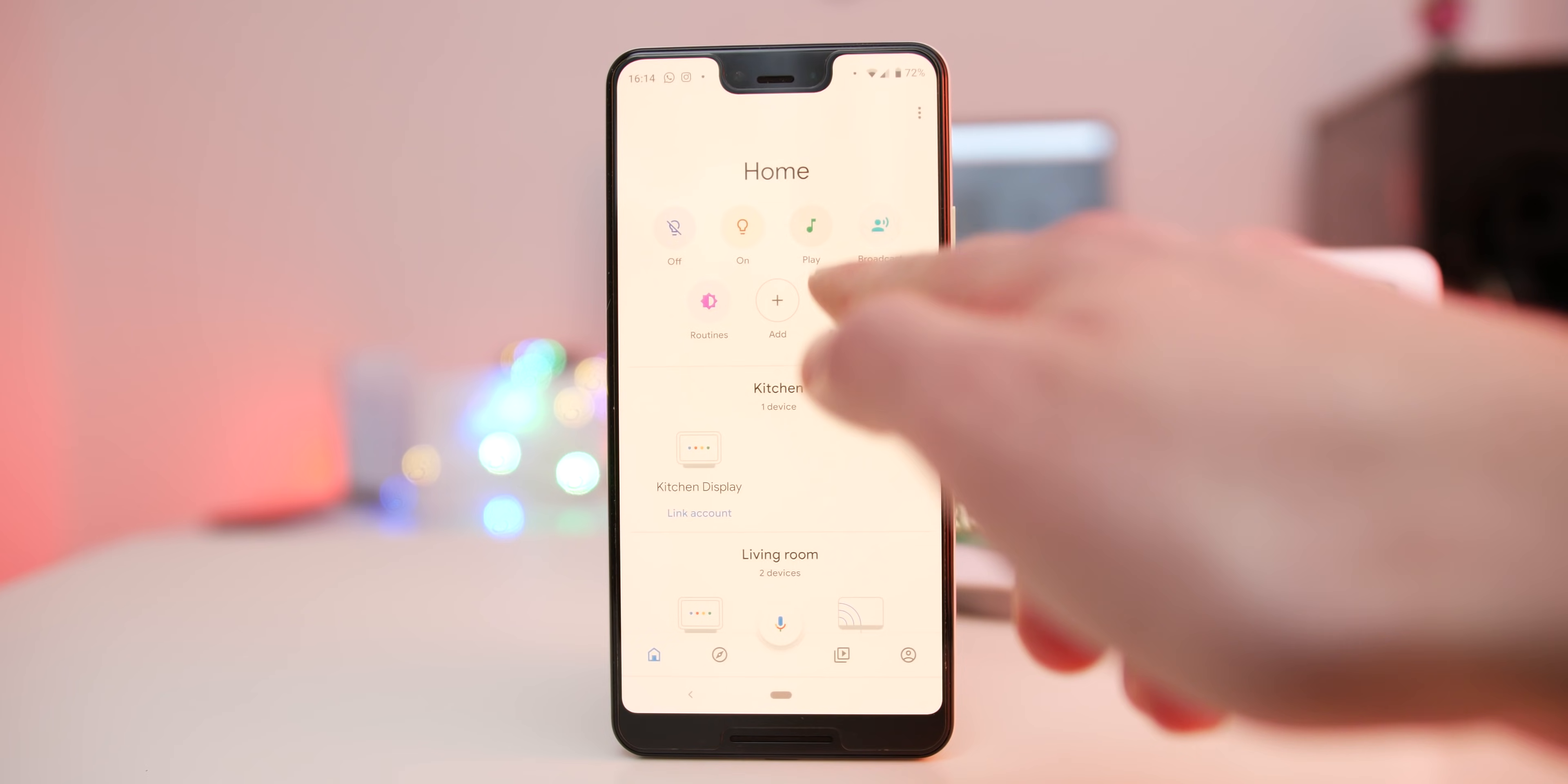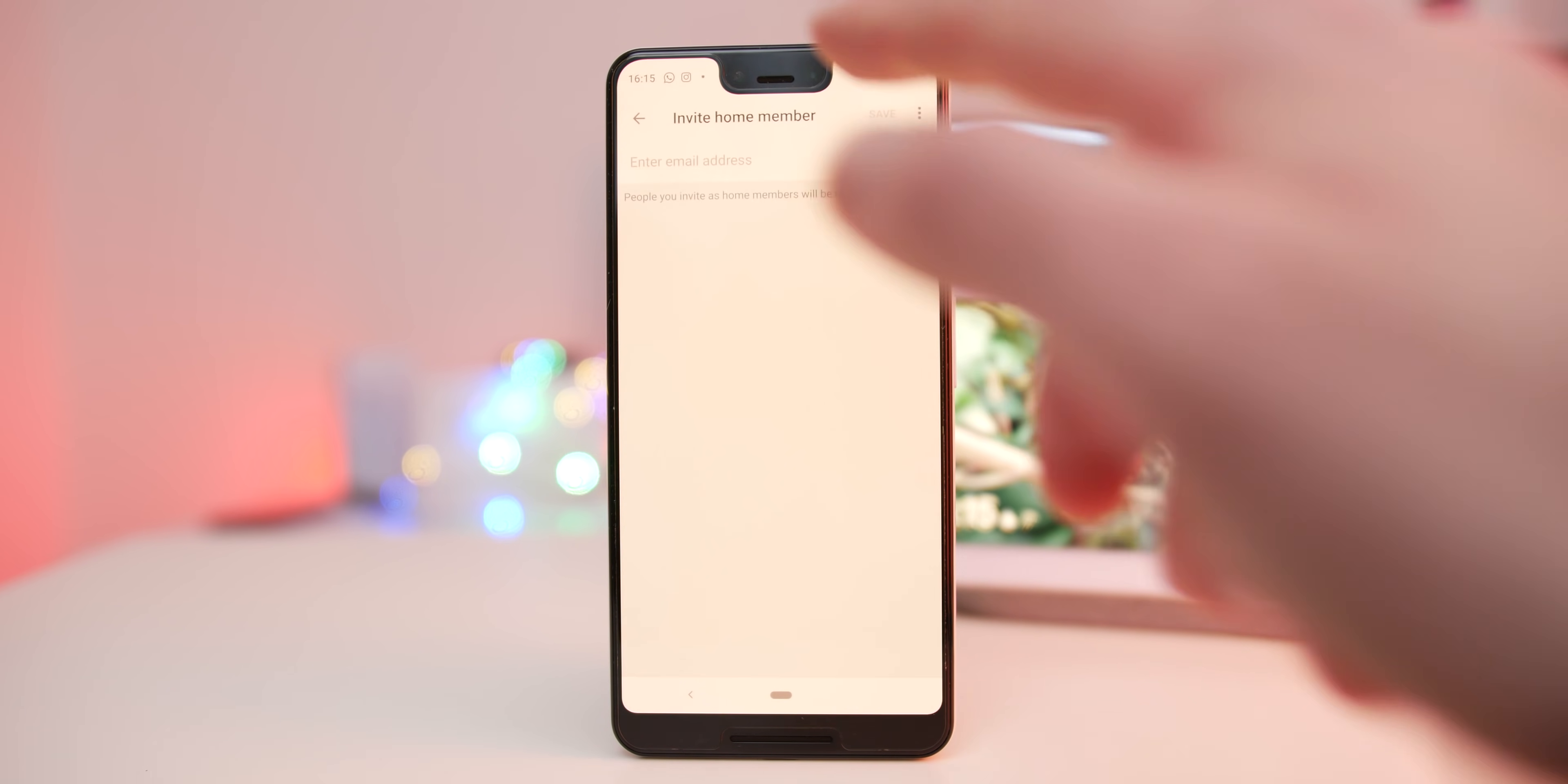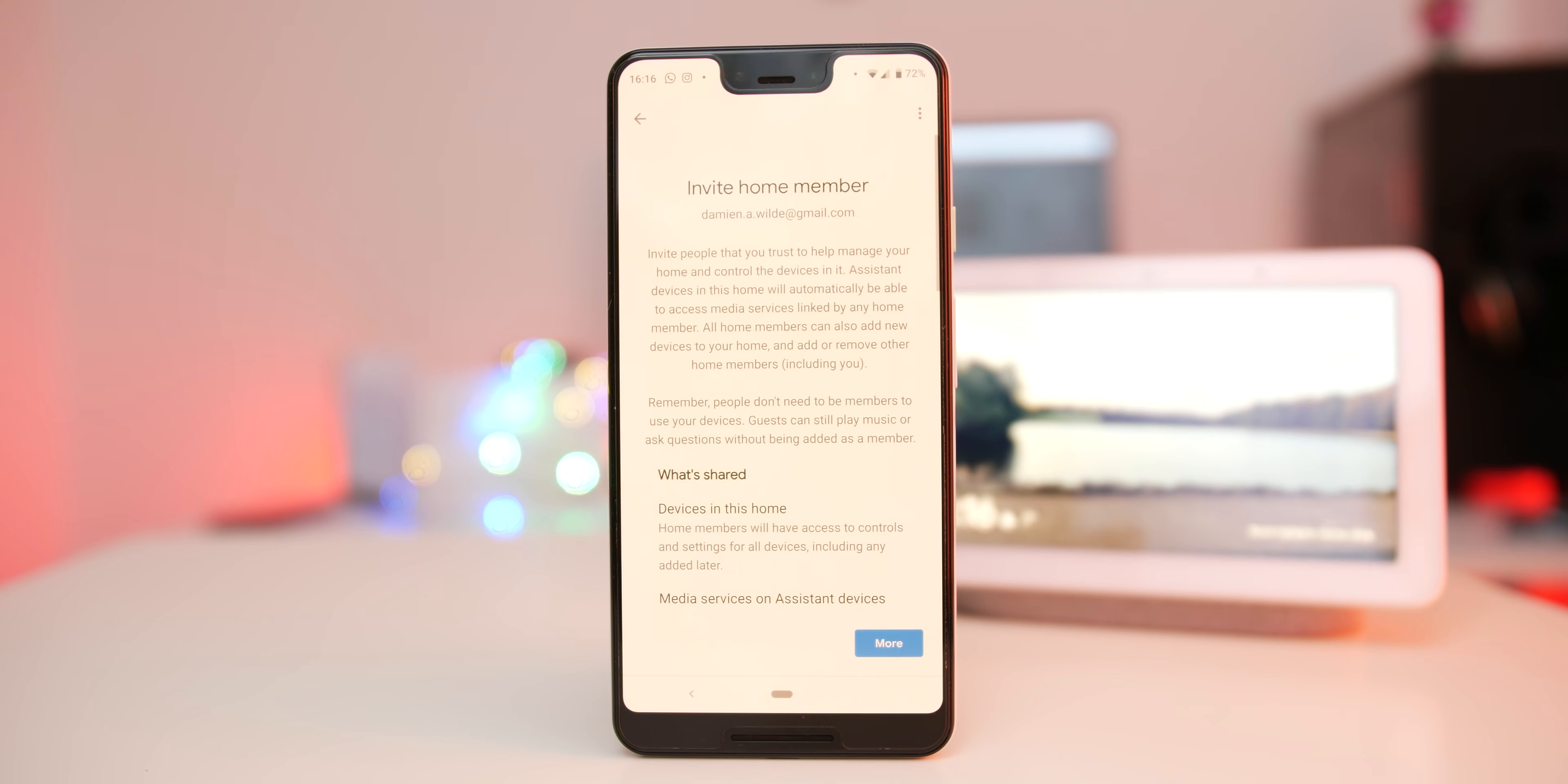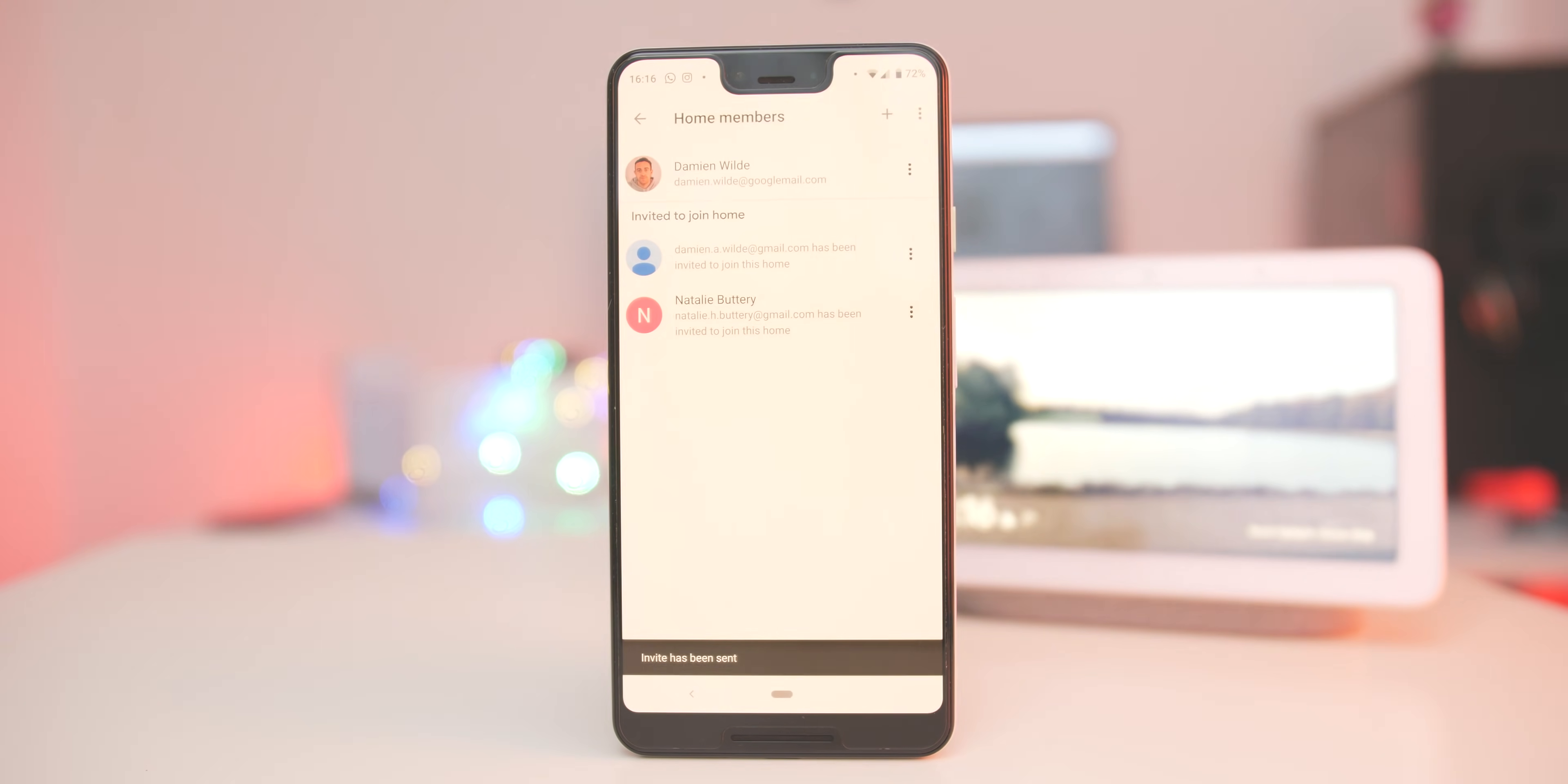To ensure your Google Home is secure, you can allow only those that you trust to use and access your home devices and add new ones. To add or invite members to a home, open the Google Home app and select the home you want to share. Tap add and add a new home member via email. Once they accept, they'll have full control.